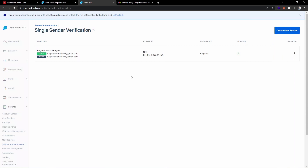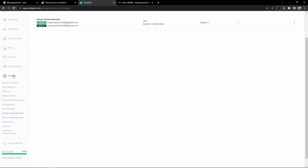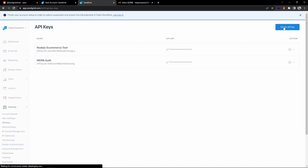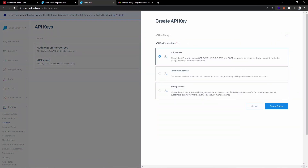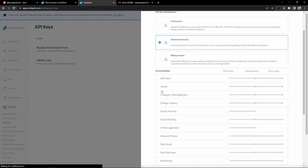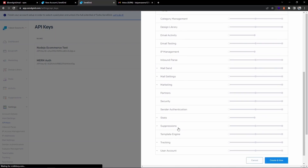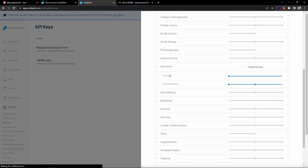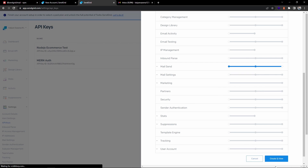Once this is done, the next thing we need to do is under Settings — we need to create an API key. Here you can click on 'Create API Key'. You can give it a name and choose Restricted Access. Since we are demonstrating just for sending mails, under Restricted Access you can select the Mail Send option. If you expand it, it will show Mail Send and Scheduled Sends, which is what we need.